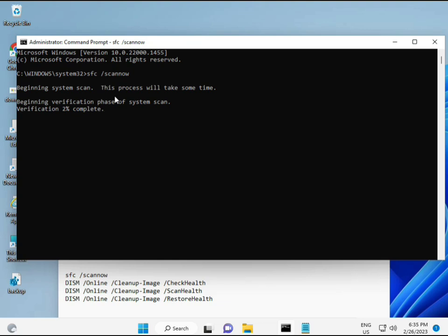First command is SFC slash scannow. You look at in the screen. So when you enter, the percentage will start and find out any corrupted file. And then second, second also checks health of your computer. And third, third also checks and fourth restores your health. So all four commands are very important for your computer. And that all commands I will give you in description. So you can manually type or copy paste, whatever you want to do.